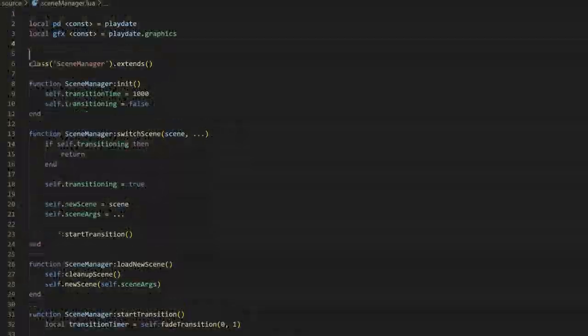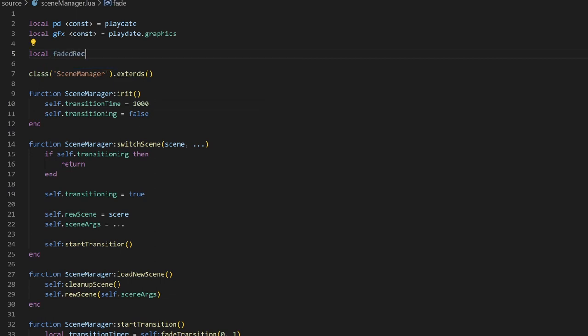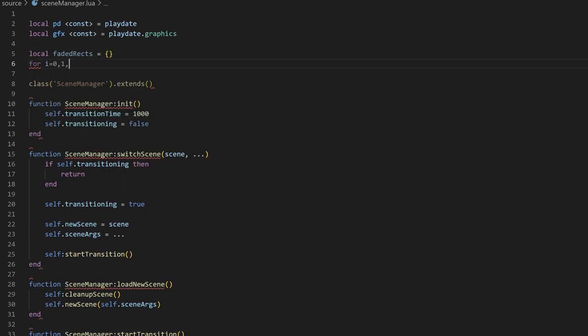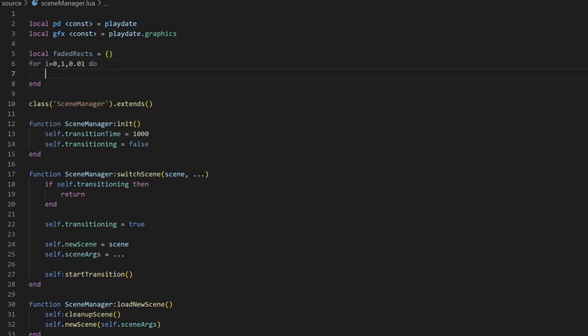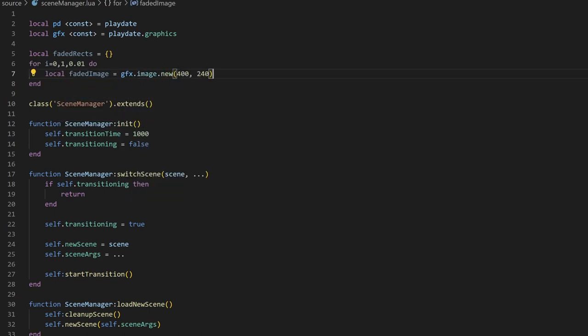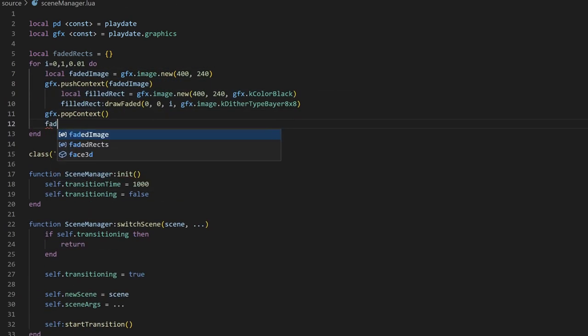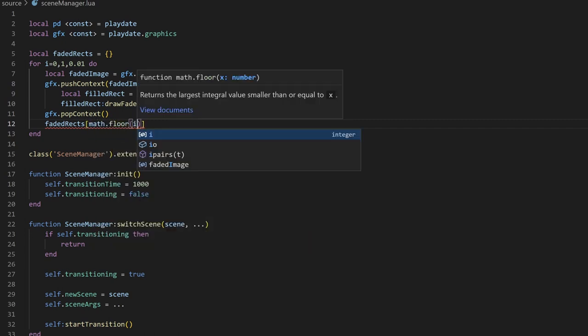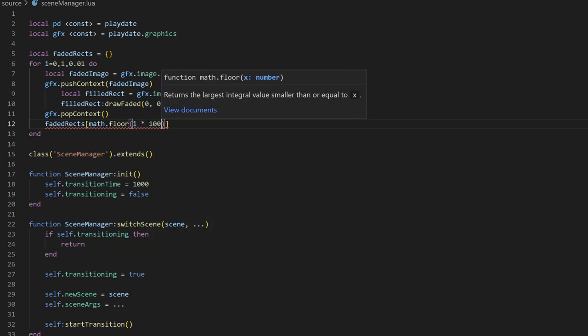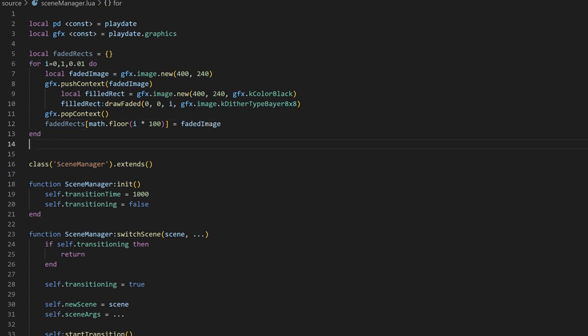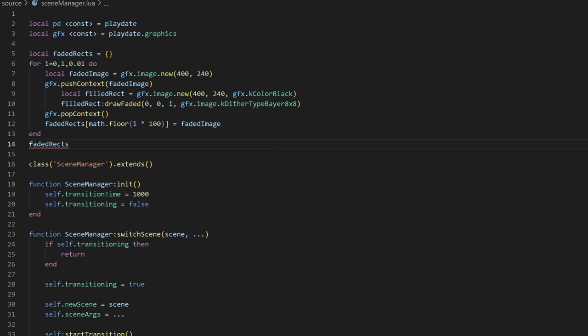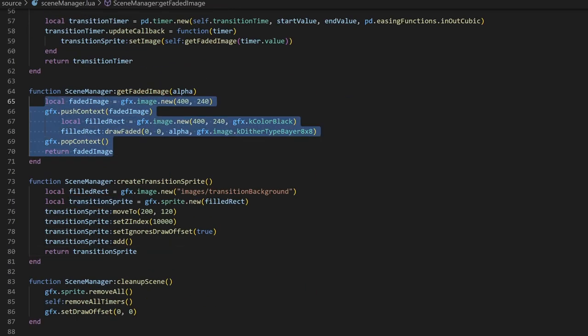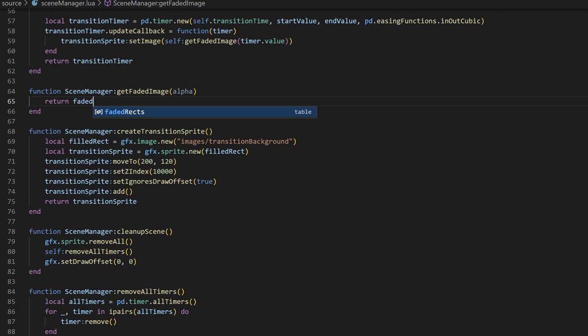You can get around the issue by pre-computing all the faded images and caching them, and retrieving the cached images instead. Really quickly, here's how you might do that. At the top of the file, you can create a local variable set to an empty table. We can loop from 0 to 1 in increments of 0.01, and create a faded filled rectangle with an alpha value set to the loop variable. We can then cache that image into our table with an index coerced into a range from 0 to 100. This is because the timer will not give us nice rounded values, so we can use the floor function to find the nearest alpha value to an image we've pre-computed. The loop doesn't hit the last image, so we'll just set that manually. In the getFadedImage method, we can then return a value from our faded recs cache instead. This resolves the performance issue.